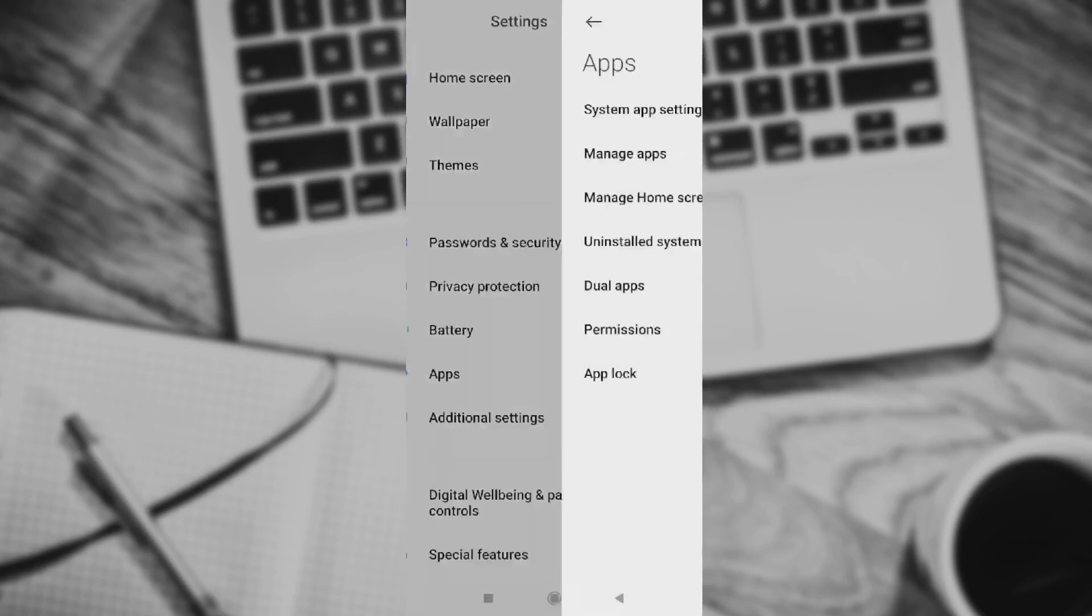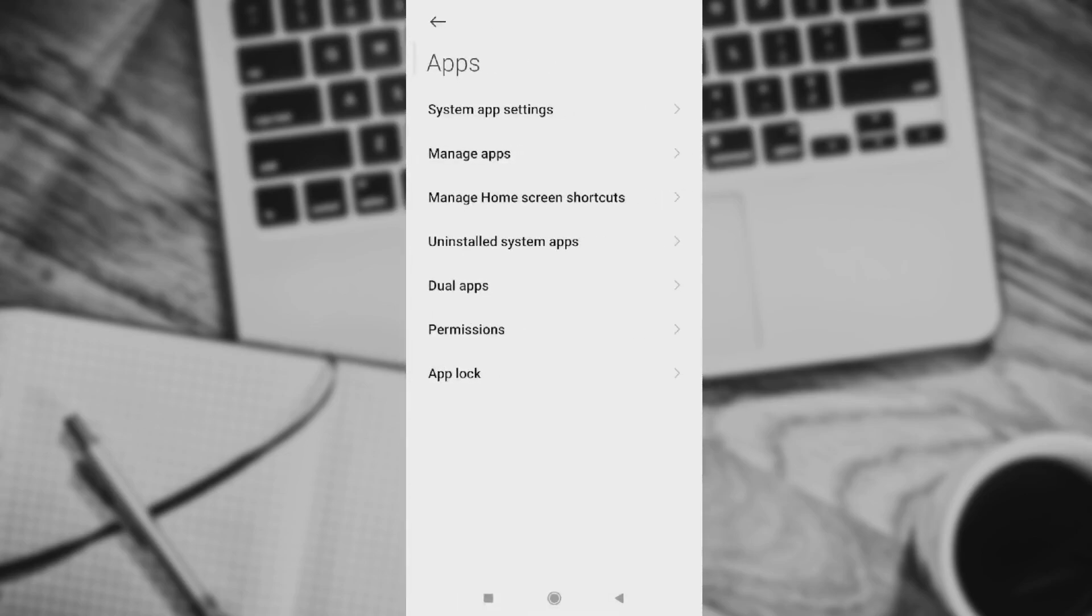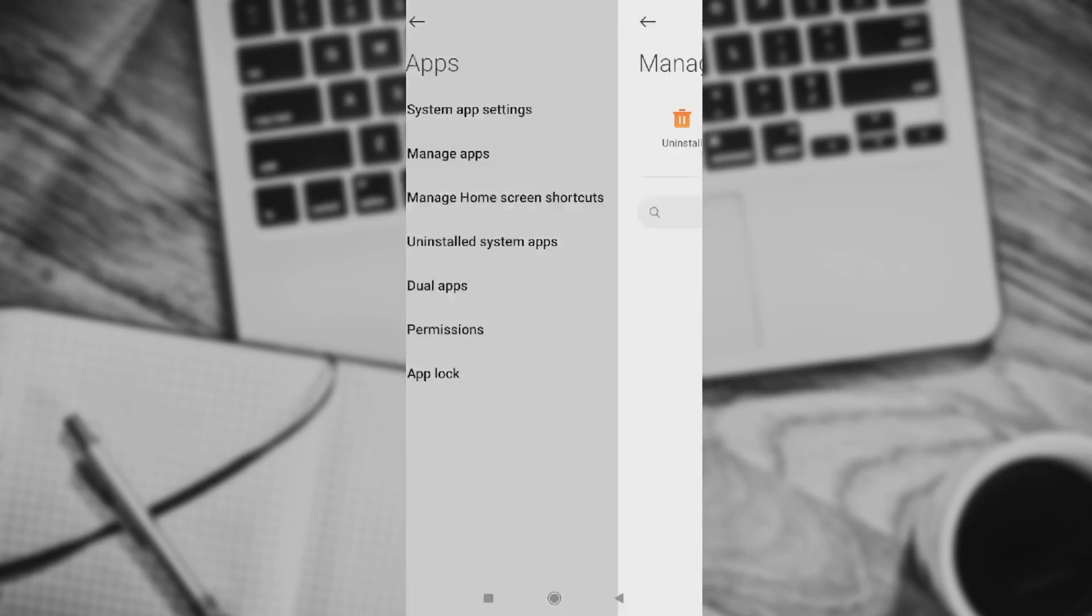When you press on apps, you have plenty of options: System app design, manage apps, manage home screen shortcuts, uninstall system apps, dual apps, permissions, and app lock. But we need to go straight to manage apps.